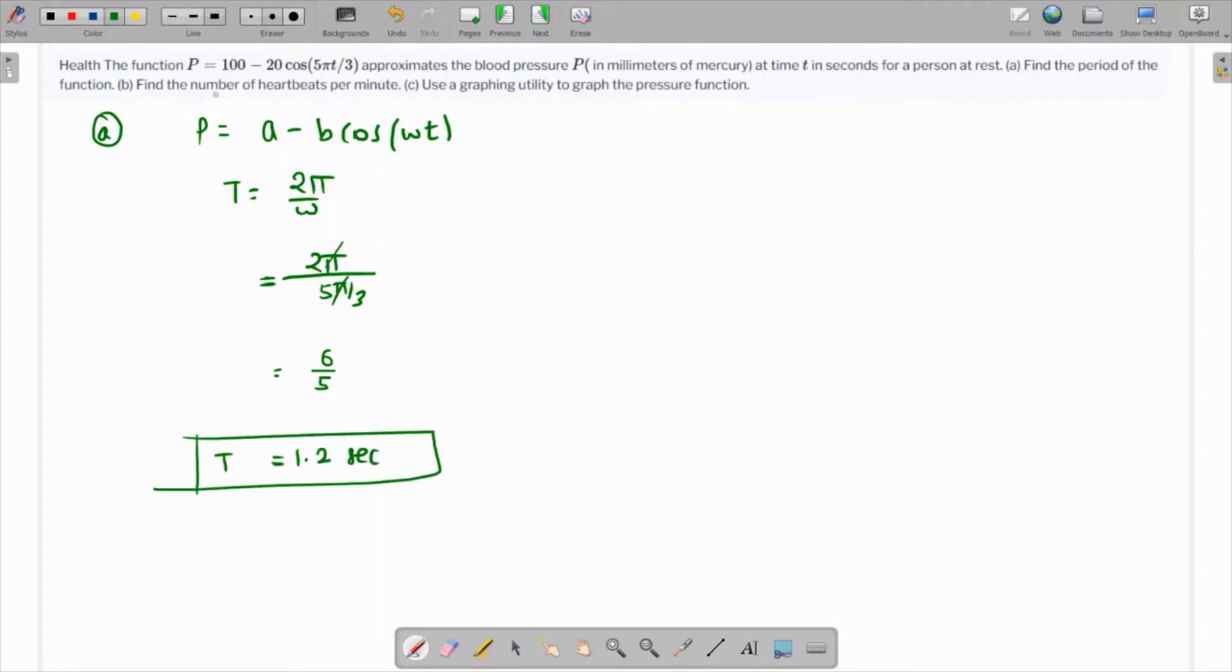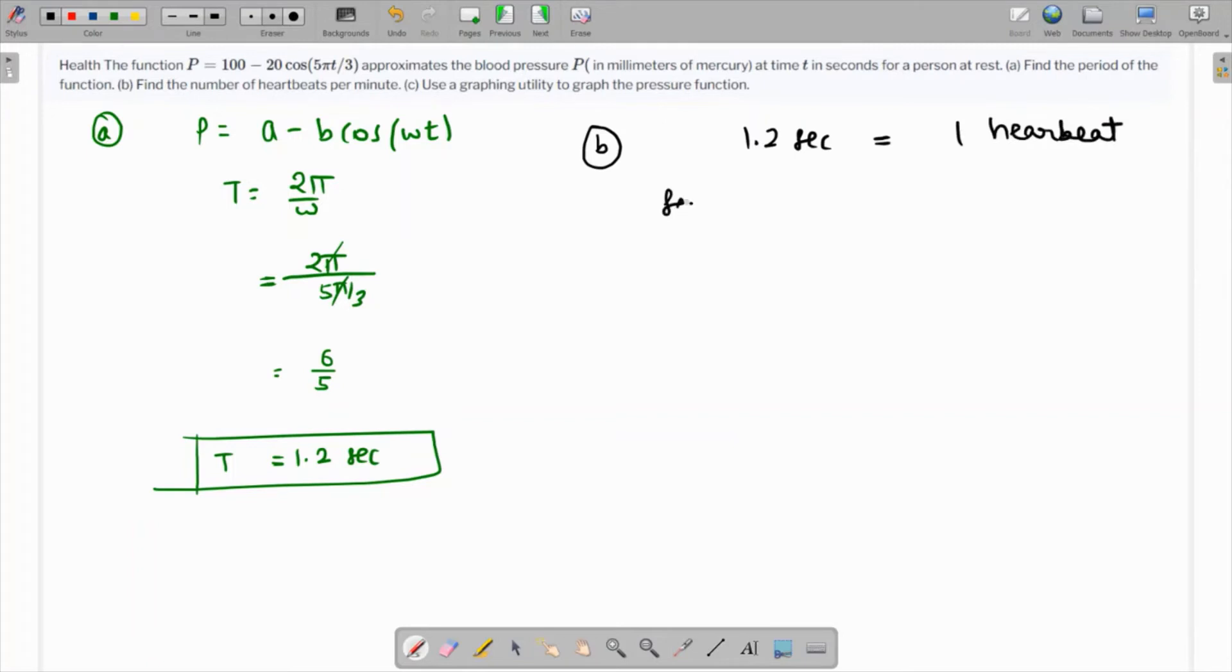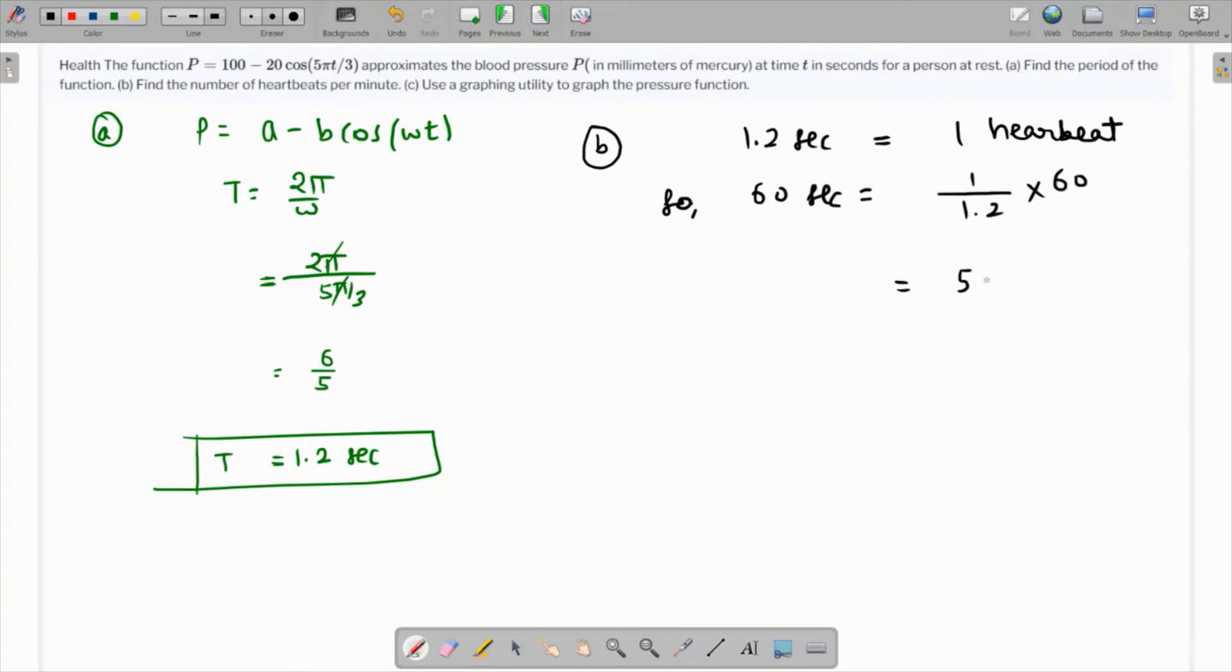For part b, we need the number of heartbeats per minute. This time period means one heartbeat, so 1.2 seconds corresponds to one heartbeat. In one minute or 60 seconds, the number of heartbeats is 1 over 1.2 times 60, which equals 50 heartbeats.